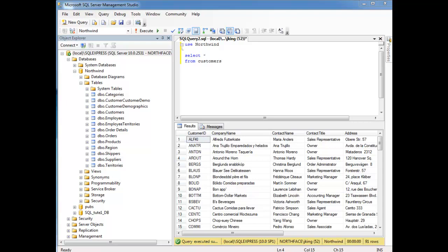So ORDER BY can also operate on more than one column. Here, let me introduce the customers table in the Northwind database.